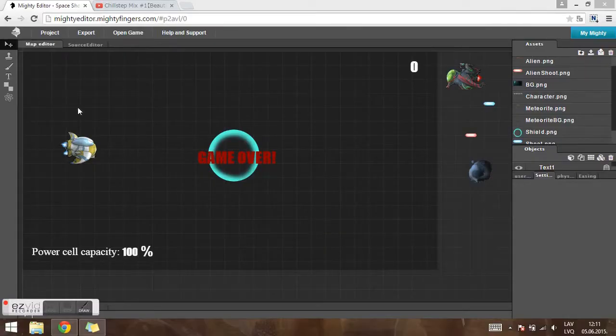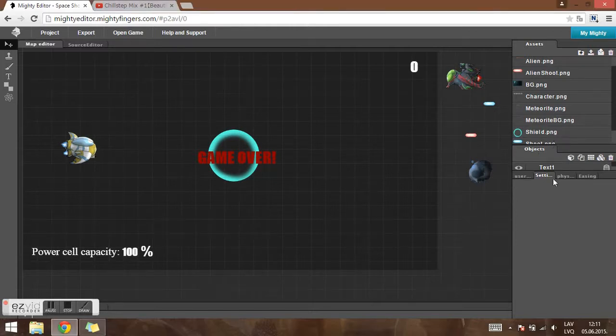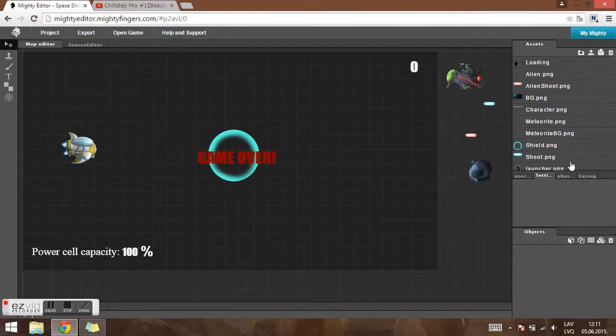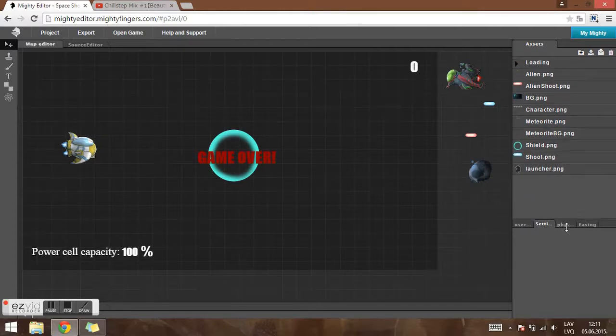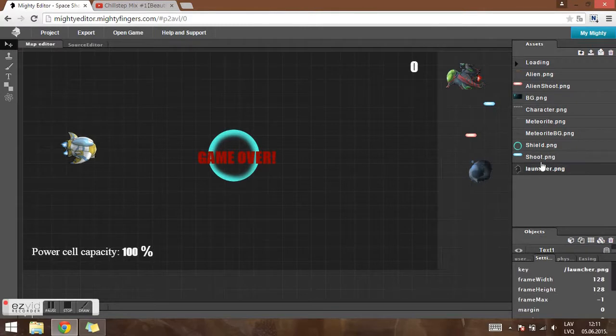Now here you can see I have already placed some of the assets, loaded and placed them on the grid. But when you start out, the only asset that you have is the launcher.png. The rest have to be uploaded by you.